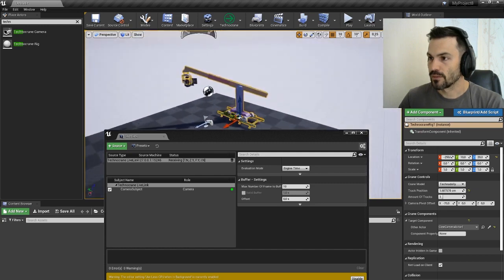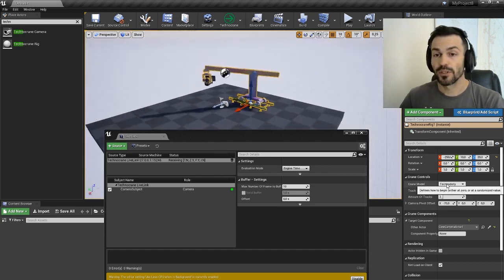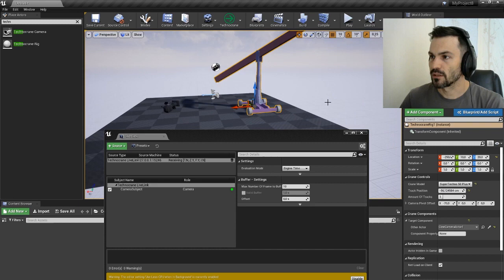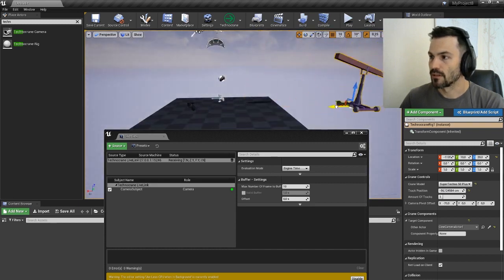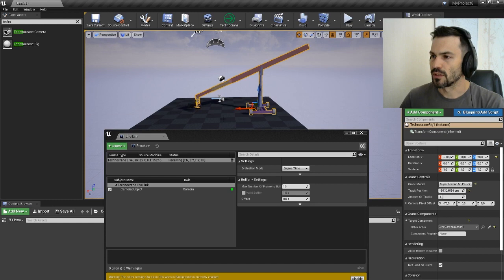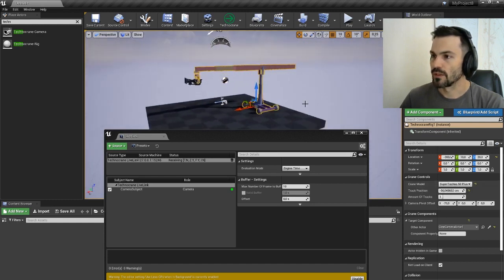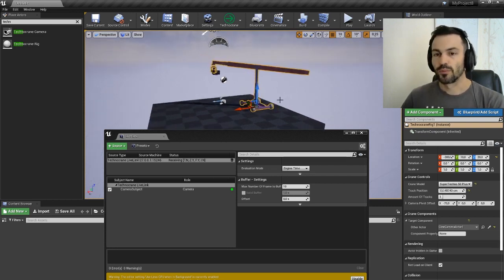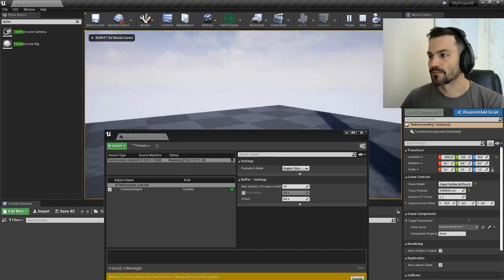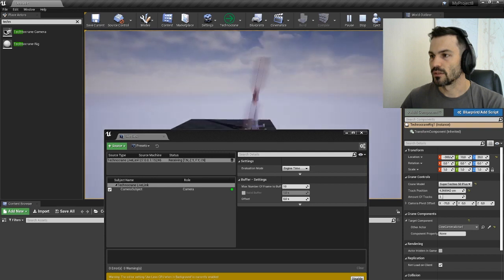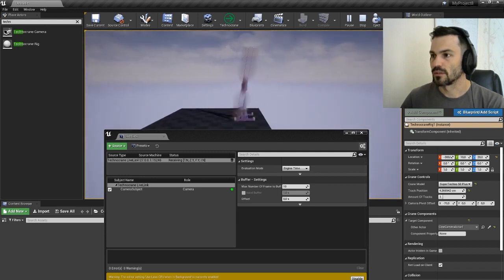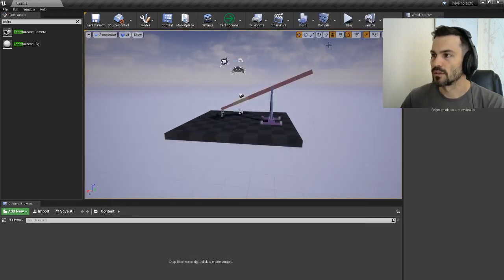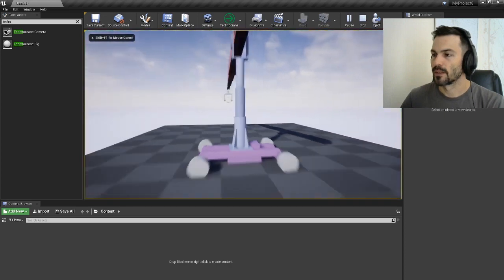There are two presets for the Technocrane rig. The Technocrane rig is just for preview and we can preview a combination like Super Techno. If we want to preview that, by default if we play, we'll see that we're just going crazy. That's pretty bad.